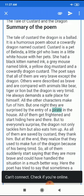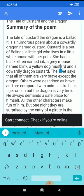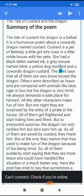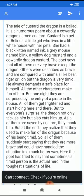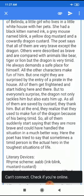The poet says that all of them are brave except the dragon. Others were described as brave and are compared with animals like bear, tiger, or lion. But the dragon is very timid. He always demands a safe place for himself. All the other characters make fun of him, but one night they are surprised by the entry of a pirate in the house.